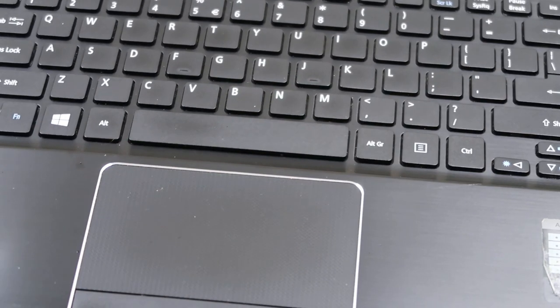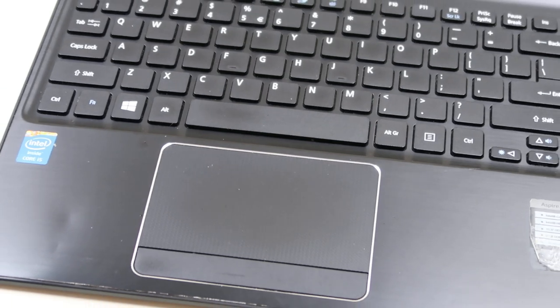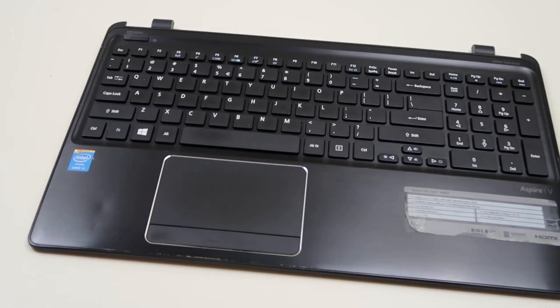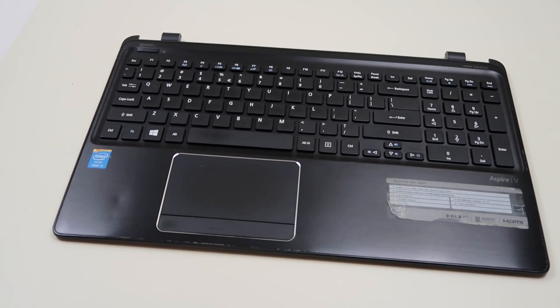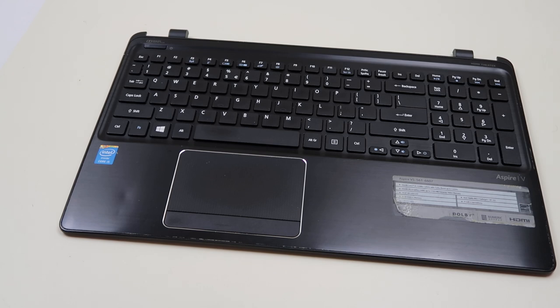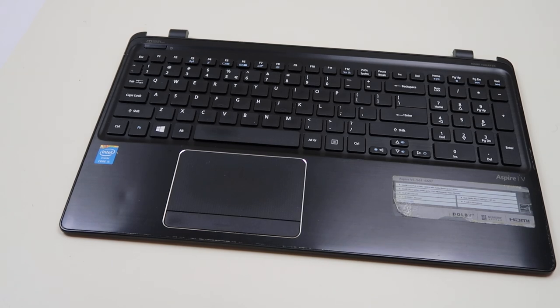But you can definitely get it. It's not impossible. And it saves you from having to do a very messy repair, taking off a French inset keyboard, rather than just replacing a key.